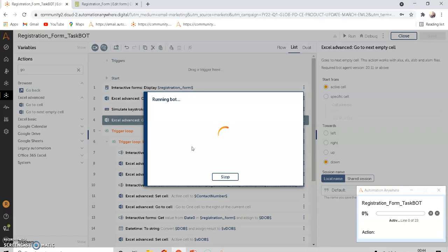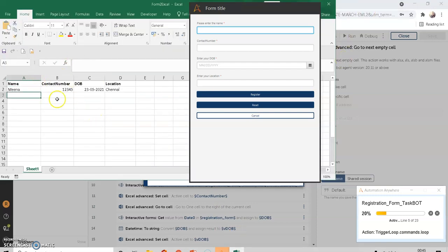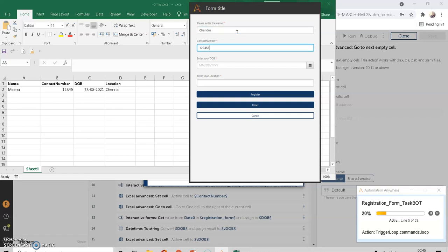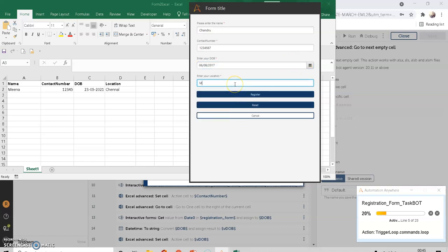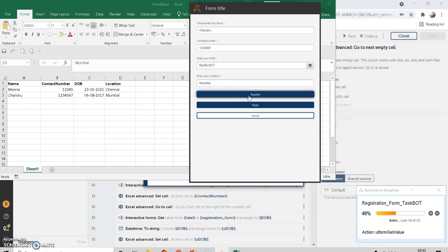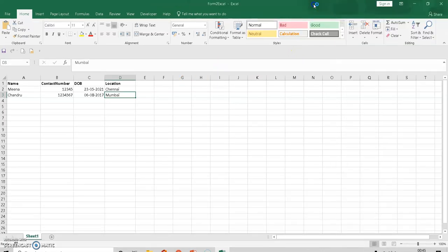The form displays again. The spreadsheet opens, Control+Home is executed, and then it moves to the next empty cell downward. Enter the information and click Register — the data is appended and does not override the previous entry. This is how to append information instead of overwriting.